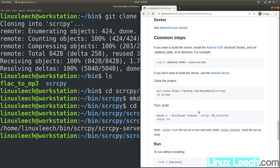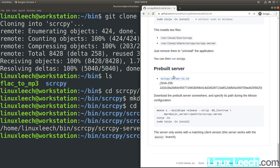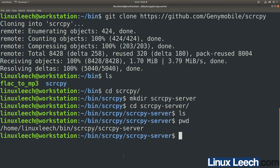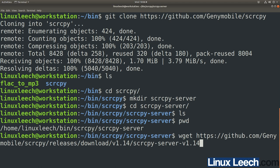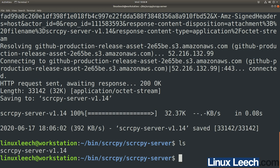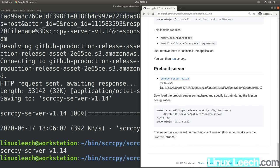Go back to the web browser, scroll down to the 'Pre-built server' section, and right-click on the link and copy the link address. Come back to your terminal, type wget followed by that link, and hit enter — and that's done. If we run ls, you can see we have the ScreenCopy server application downloaded.